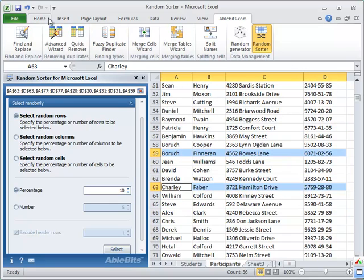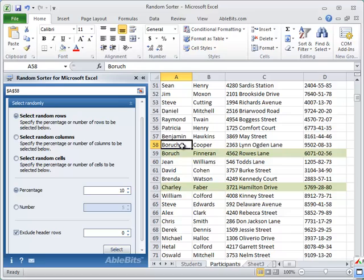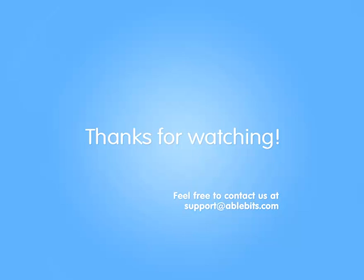We can now simply highlight them with a different color or copy them to another worksheet, whatever comes to your mind. We hope that you found this video helpful. You can download a fully functional evaluation version of the add-in on our website. If you have any questions about Random Sorter, feel free to contact us at support at ablebits.com.